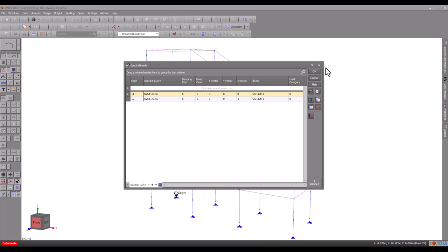Finally, we must specify the earthquake direction in the form of a vector with components in each of the global axis directions. Spectral load case 11 is along the X-axis and so we just need to put 1 into the X-vector component.